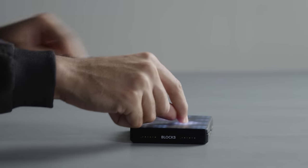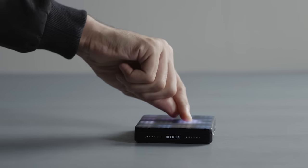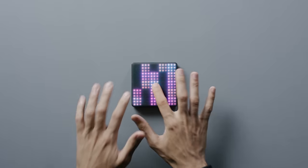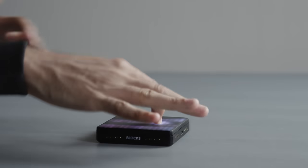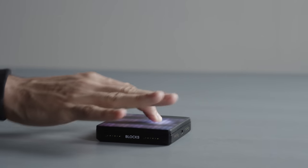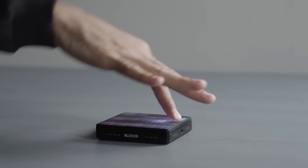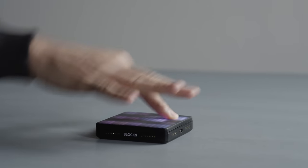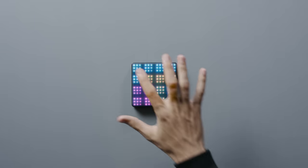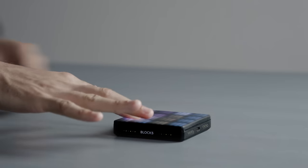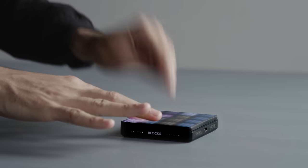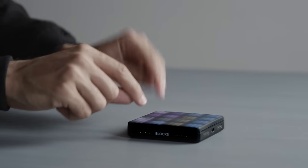Play drums with continuous touch. Play acoustic instruments with intuitive gestures. Control synths, effects, and more, all on a wireless surface that fits in your pocket.